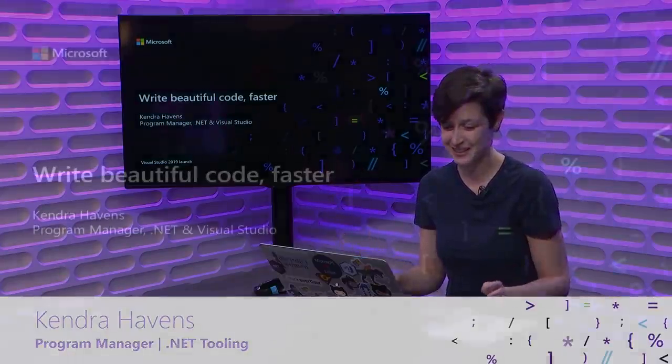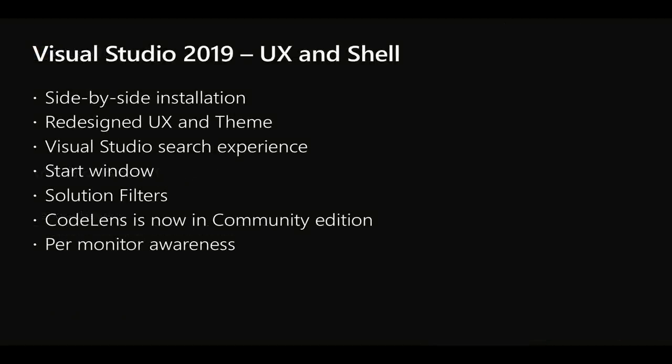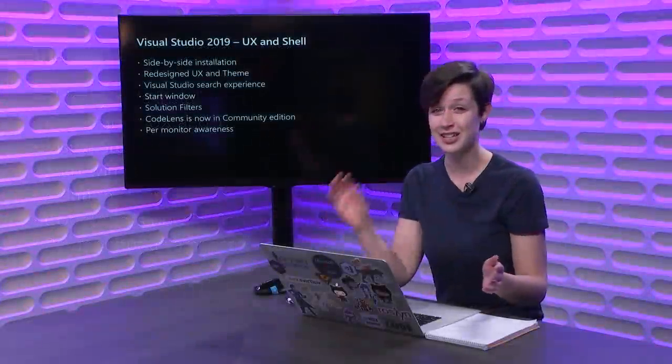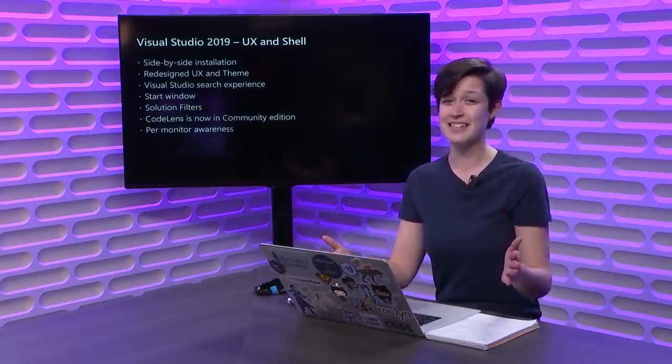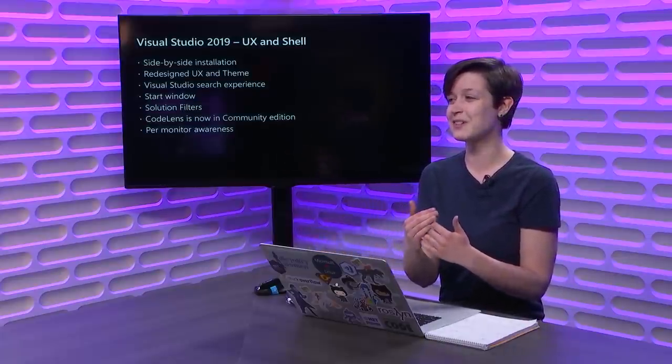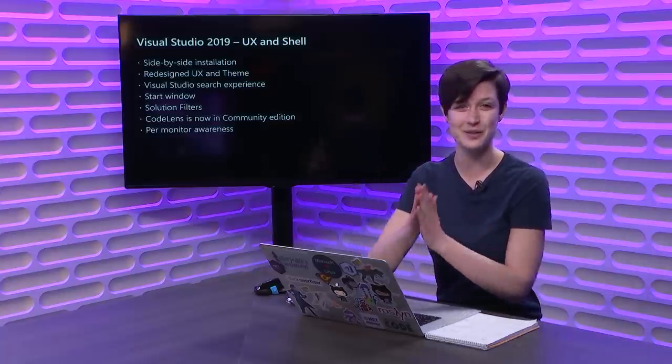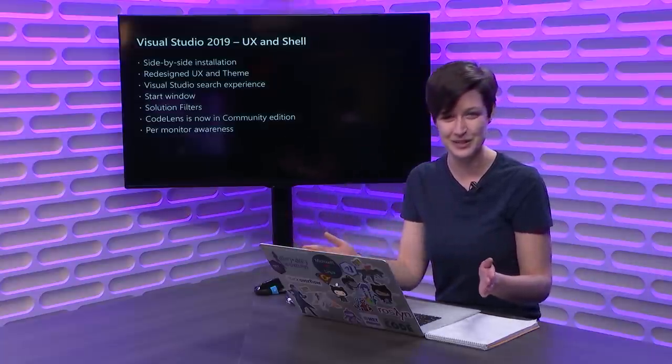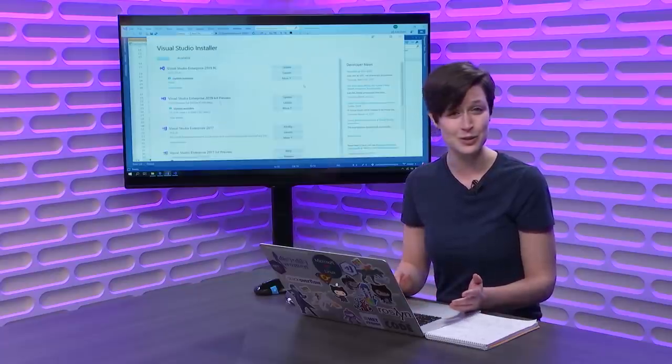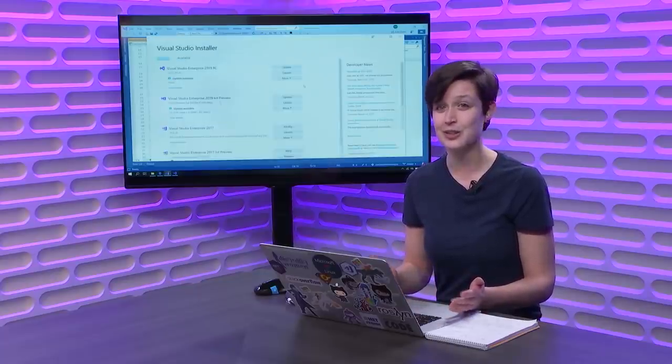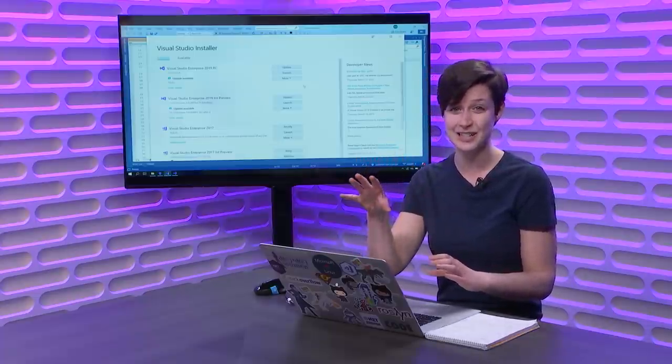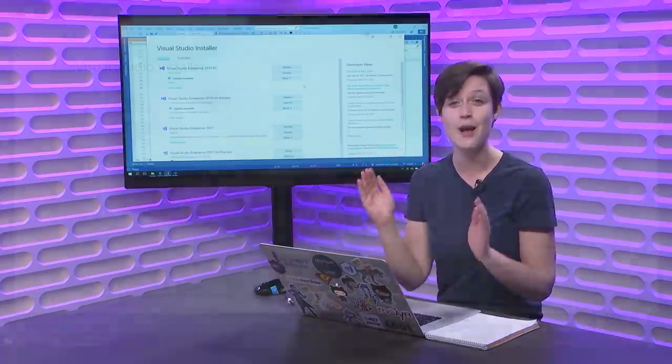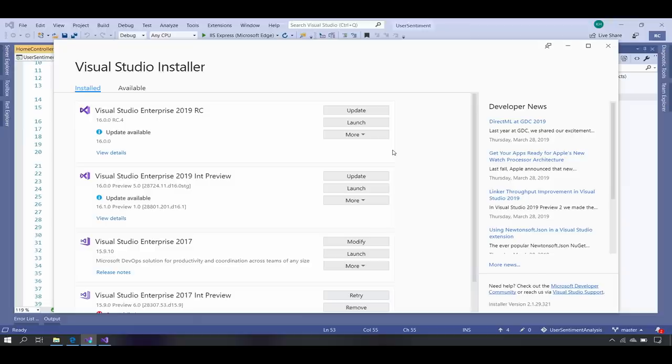Welcome to Write Beautiful Code Faster with Kendra Haven. Yeah, that's the title they made me use. First off, I really want to talk all about the .NET productivity improvements in Visual Studio 2019. A ton of those start with UX and shell. First off, side-by-side installation. Many of you might not be totally ready to make the jump entirely to 2019 and that is absolutely okay. With the Visual Studio installer, you can have multiple versions of Visual Studio 2017 right next to 2019, both installed on your machine.